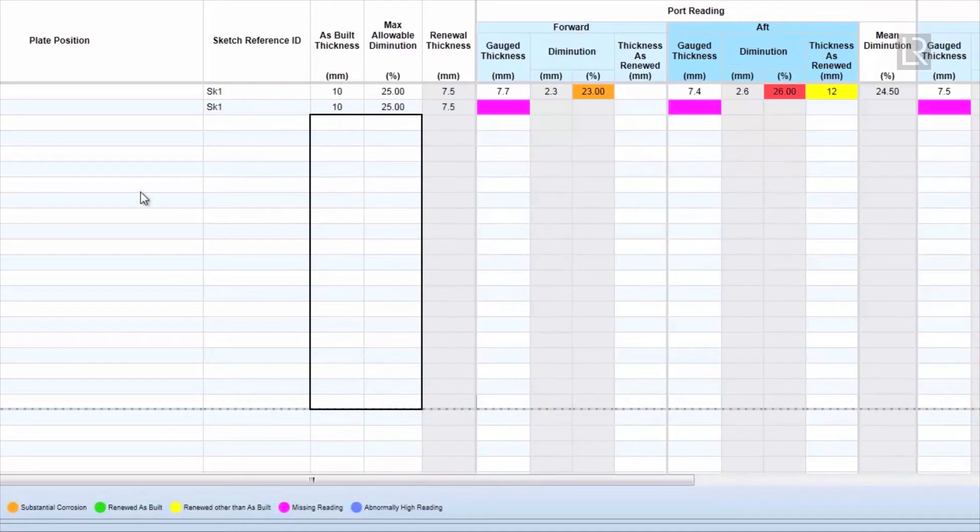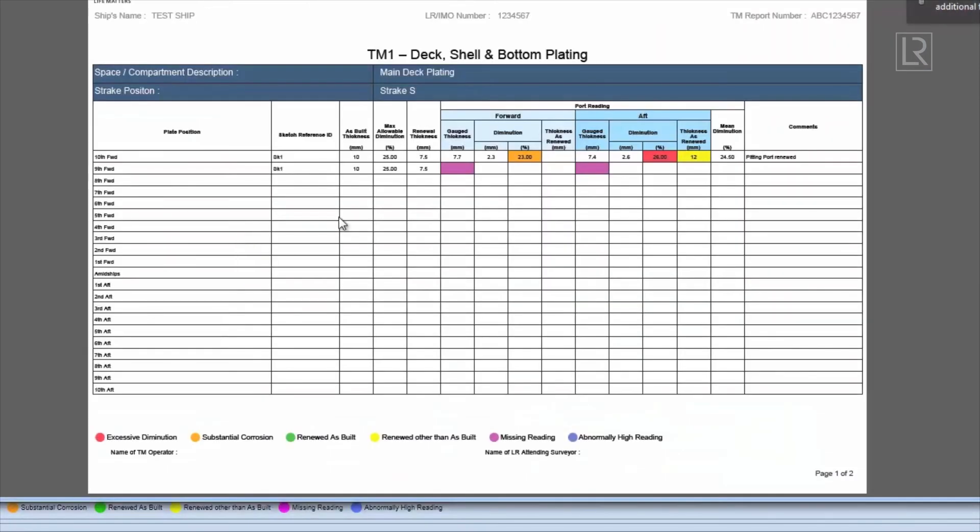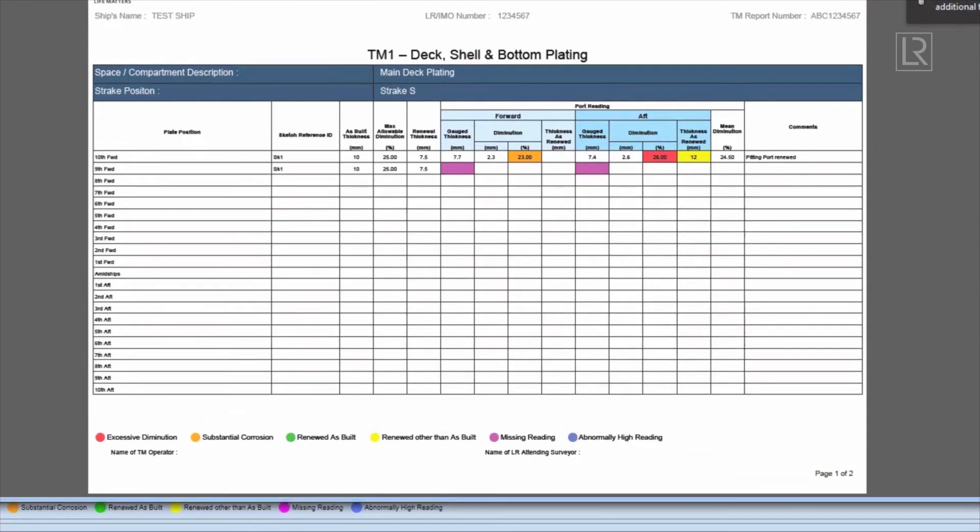Print Preview can be generated by right clicking on any cells or multiple cells and selecting Print Preview. A number of TM forms can be print previewed at once if a number of cells have been selected.